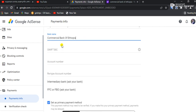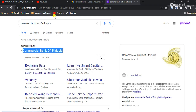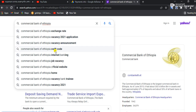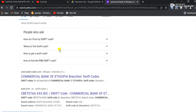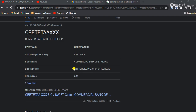Now we have the SWIFT code. We have the SWIFT code here.